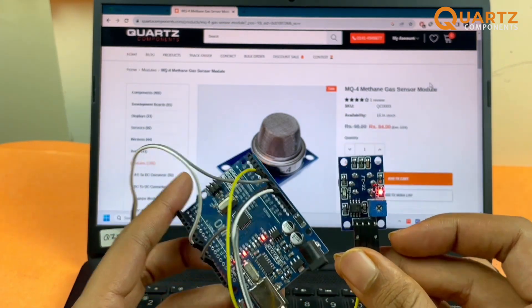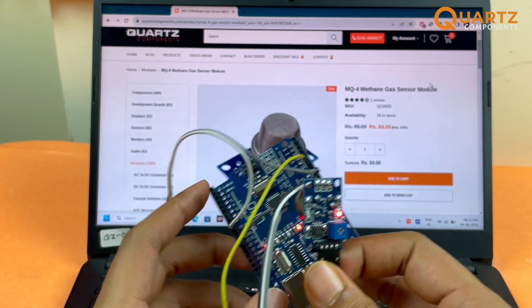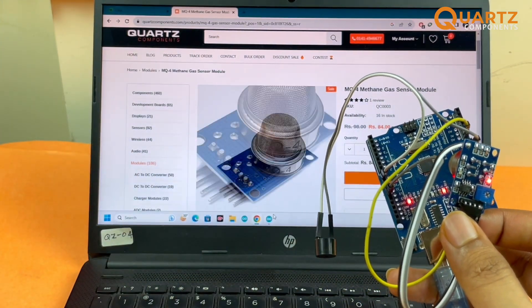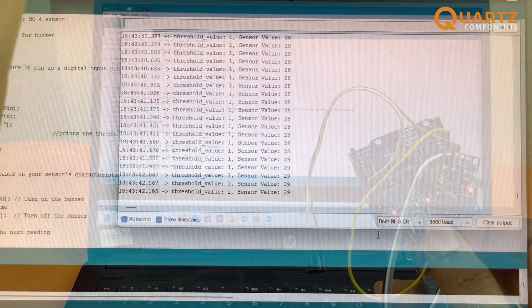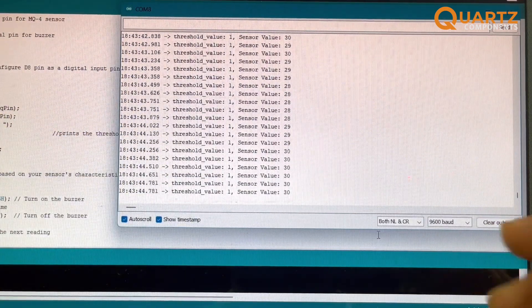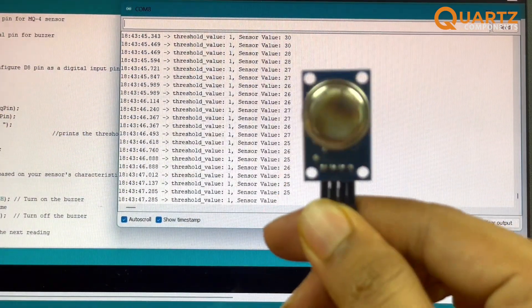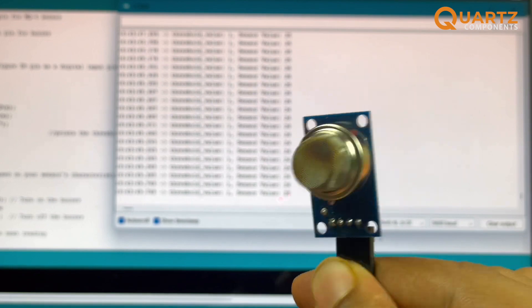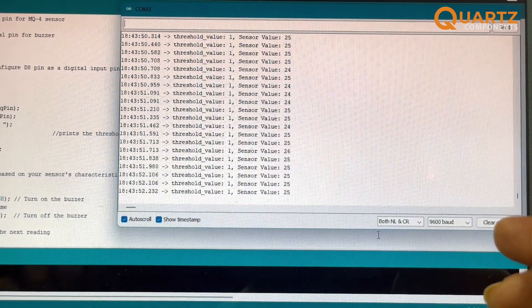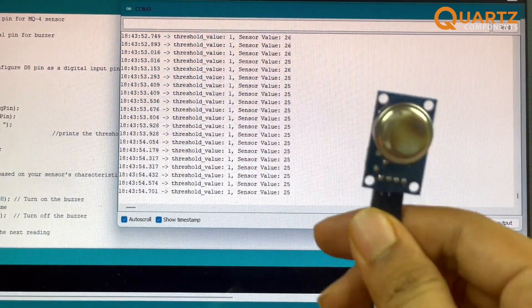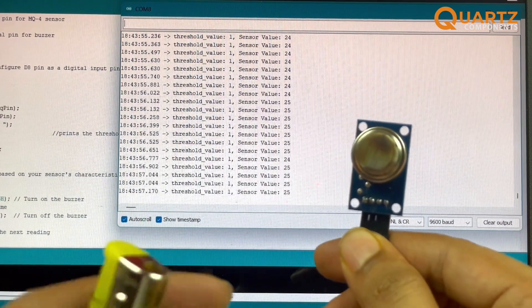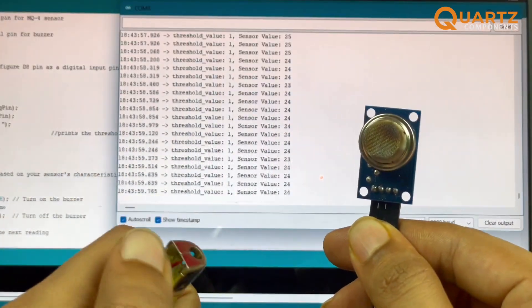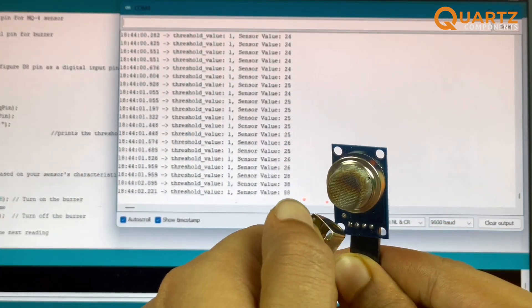Apart from the digital pin, the analog pin is also constantly giving values on how much gas is being detected. Let me quickly show you that using the serial monitor. Now you can see the values from our serial monitor, and I have the sensor in my hand. From this sensor we are currently getting the values 24 and 25. Let's see how that changes if I bring the gas lighter near and turn it on so that the gas starts leaking.